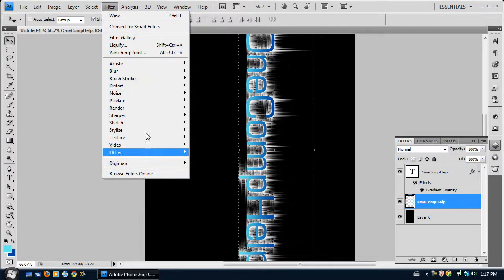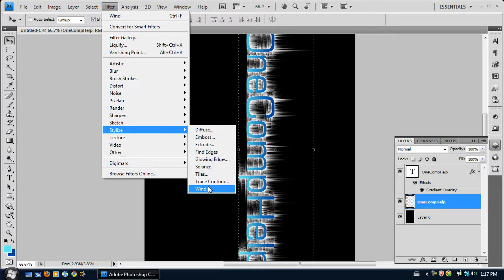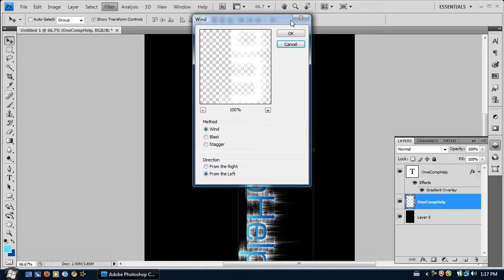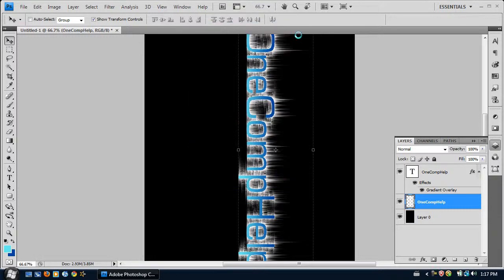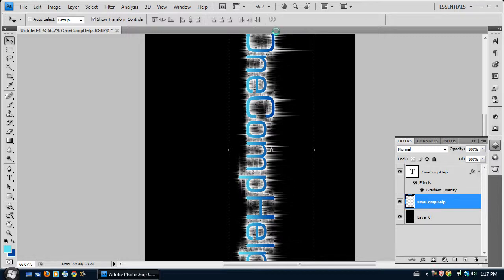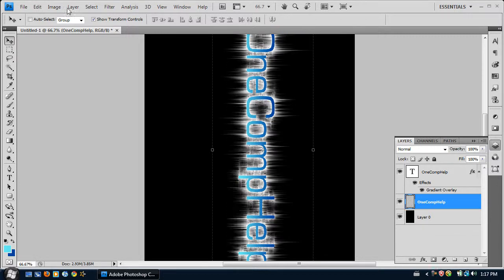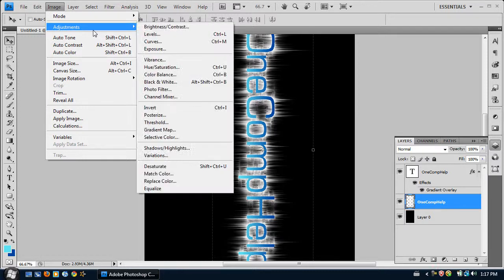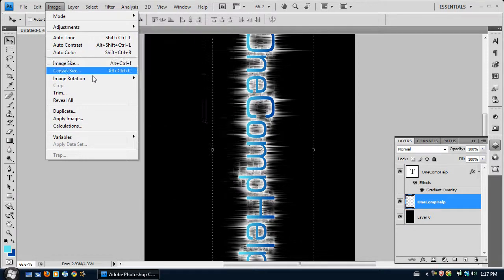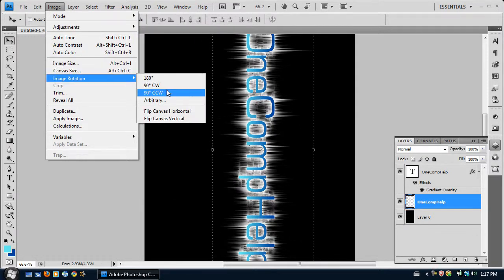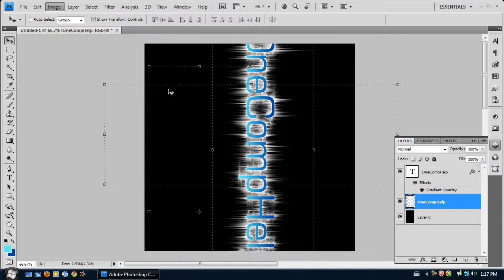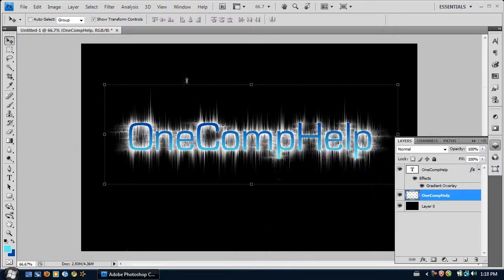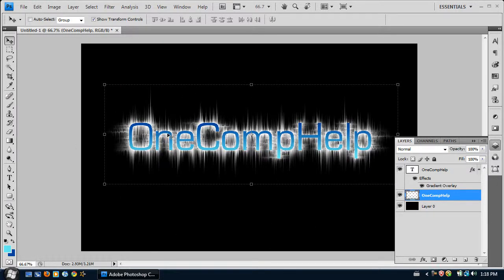And now click Filter, Stylize, Wind. And we do it from the left. And repeat that twice. And now to make the image straight like it was before, I want to do it 90 degrees counter clockwise. And we get that effect, the electric effect.